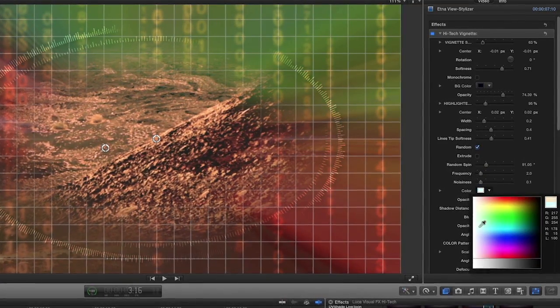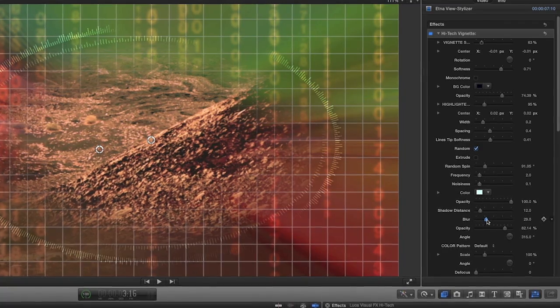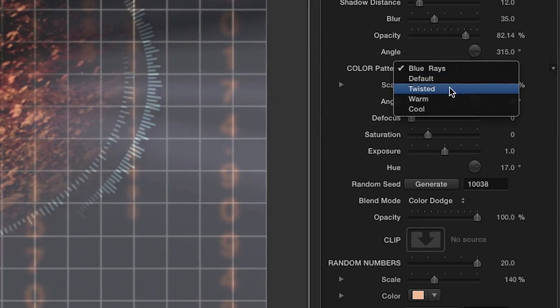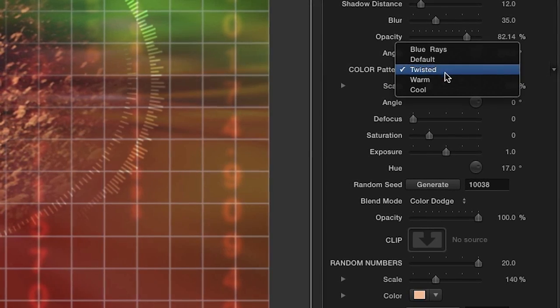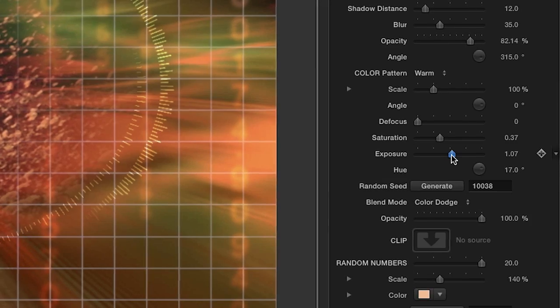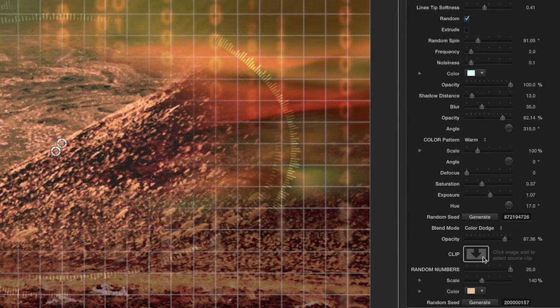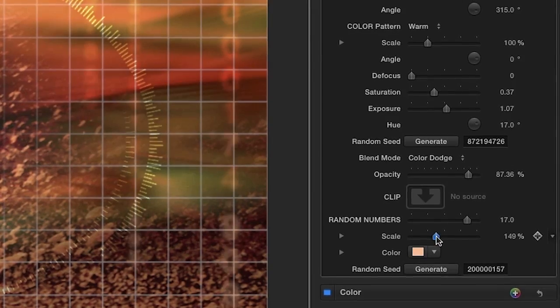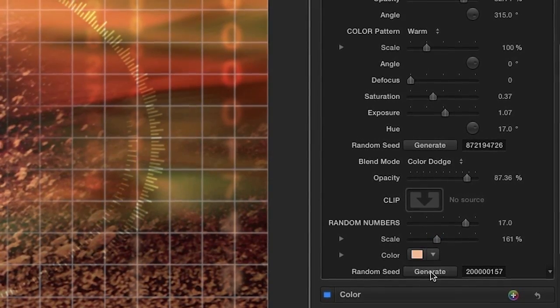Change the color and add a little blur. The color pattern drop-down gives you several options to choose from and can be further modified to taste. Click the Generate button to create a different random pattern. Change the blend mode and opacity, or even add your own custom element using the image well. Customize the random numbers by adjusting the amount, scale, and color. And again, you can generate a random pattern.